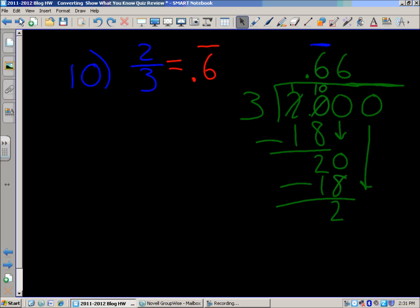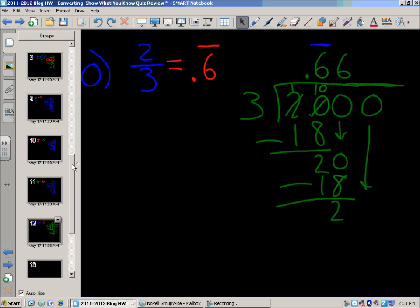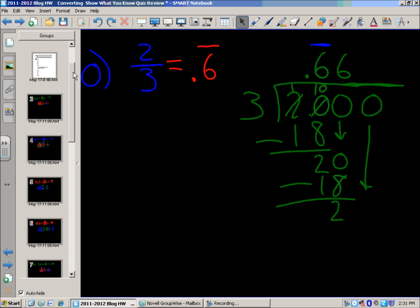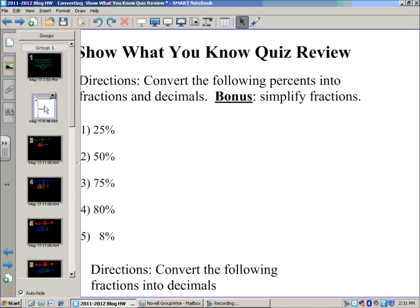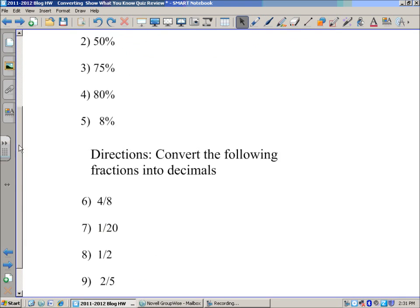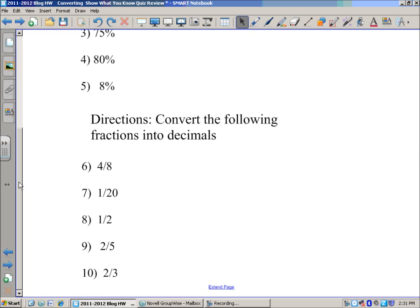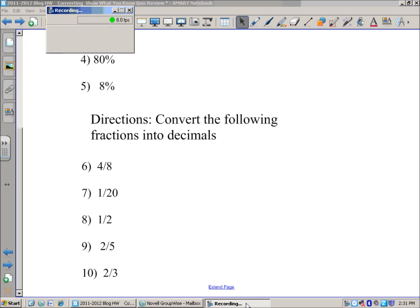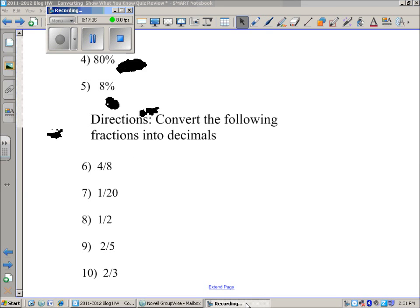And that is the end of the show what you know quiz review, dealing with converting percents to fractions to decimals, simplifying, and converting fractions into decimals. Thanks for checking out Mr. Meredith's Eduvlog. We'll see you next time.